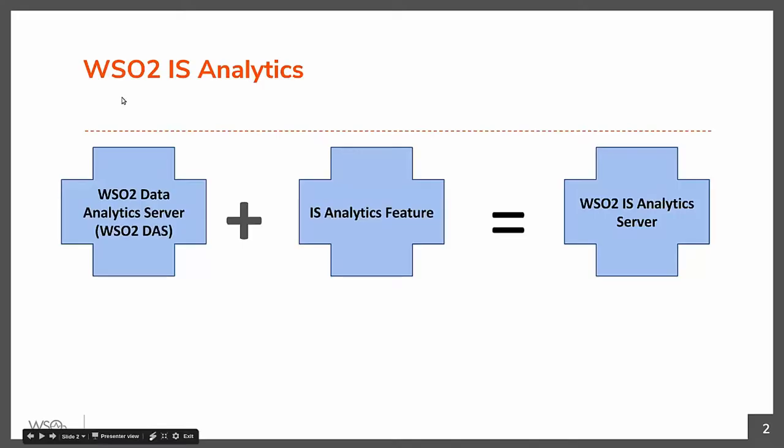Identity Analytics is nothing more than a DAS instance which has some features installed on top of it. DAS stands for Data Analytics Server.